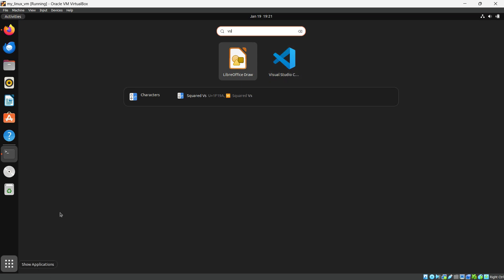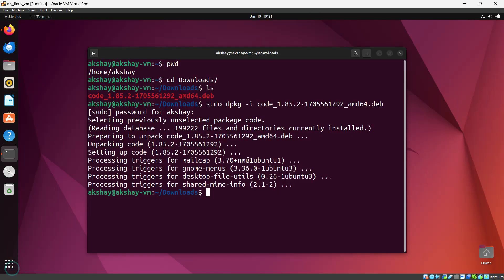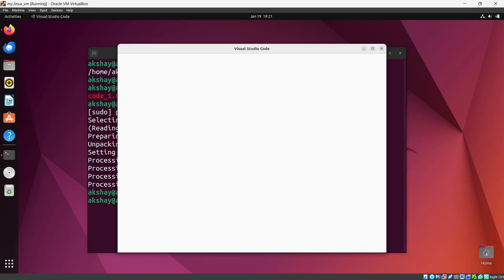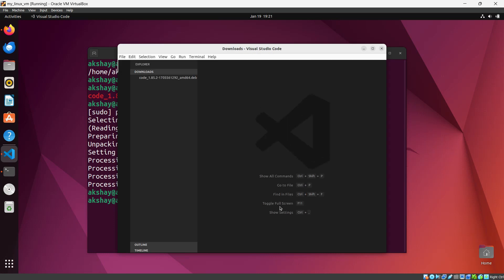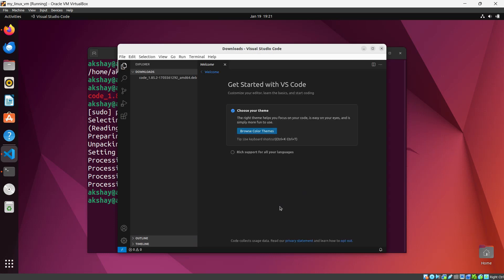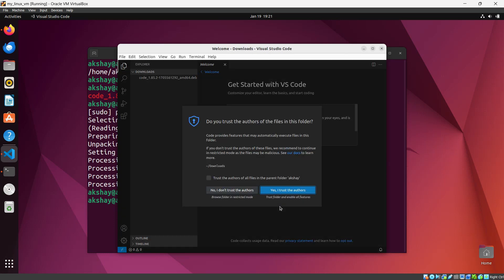You can click here and open Visual Studio Code. Otherwise, from the terminal with the command 'code .' and enter, you can run Visual Studio Code from here itself. You can see Visual Studio Code is open successfully. I'm going to maximize it.